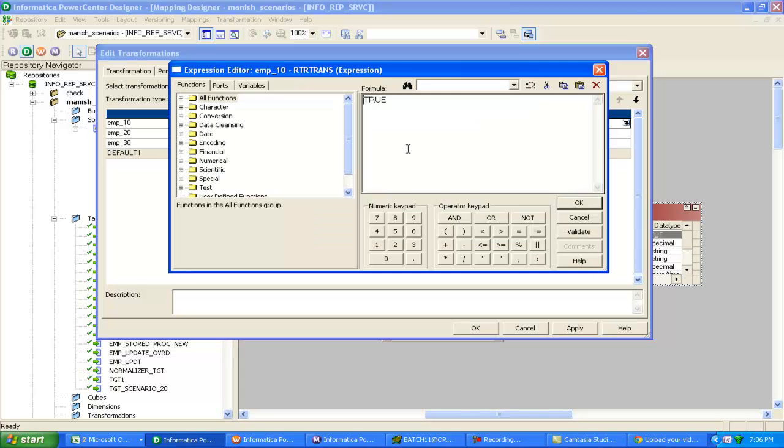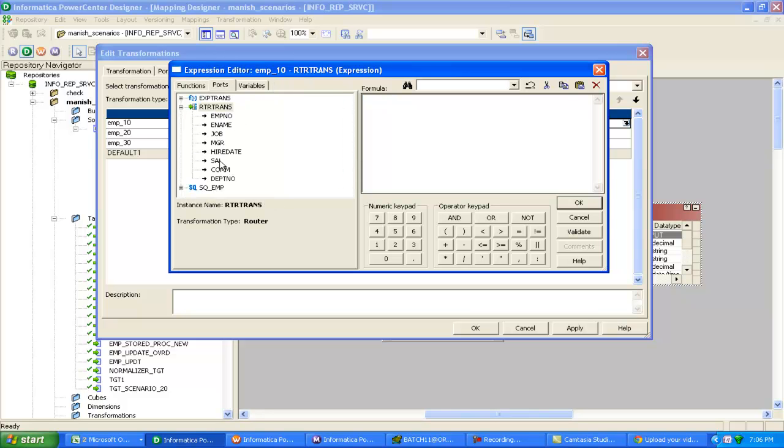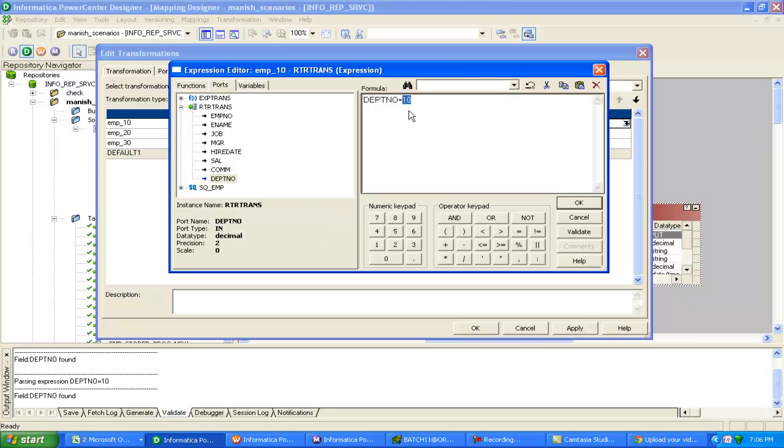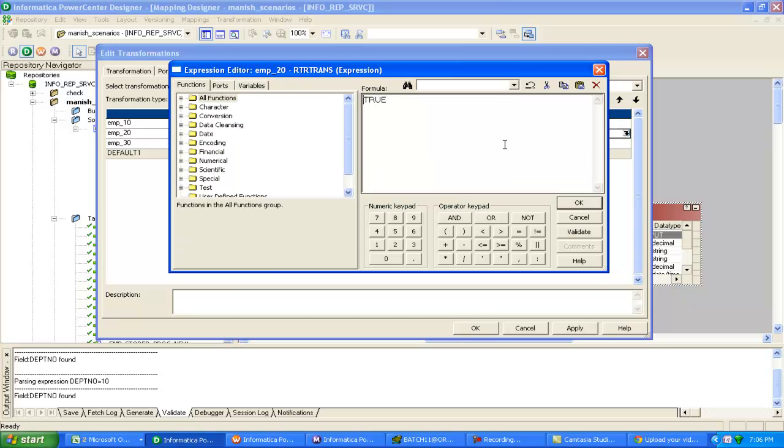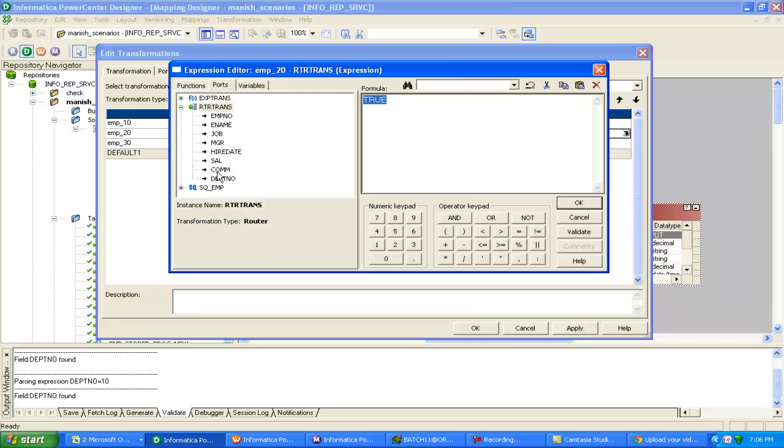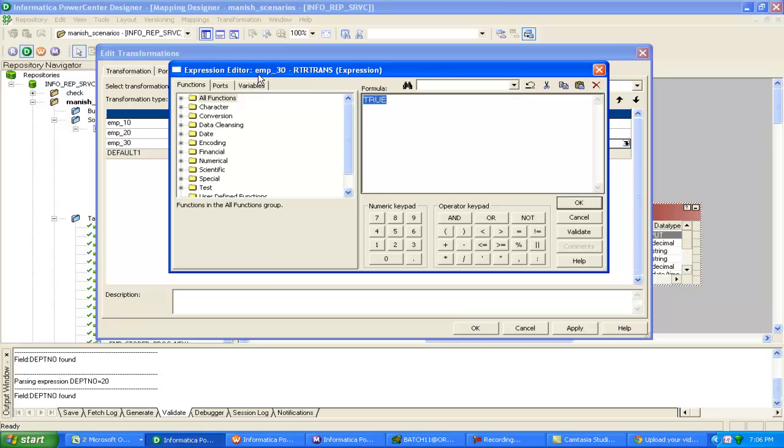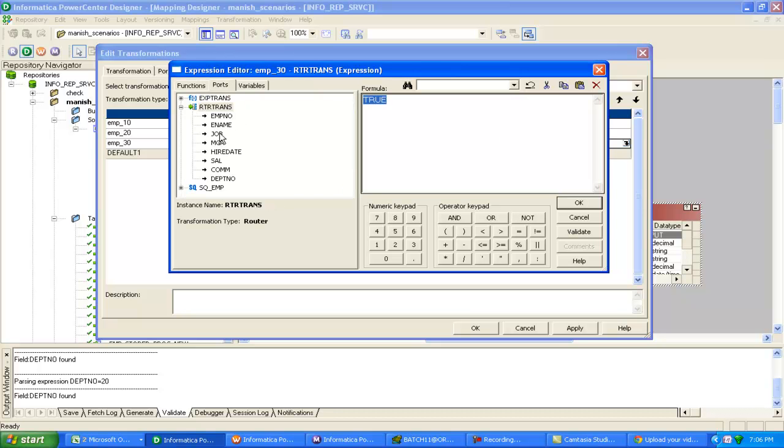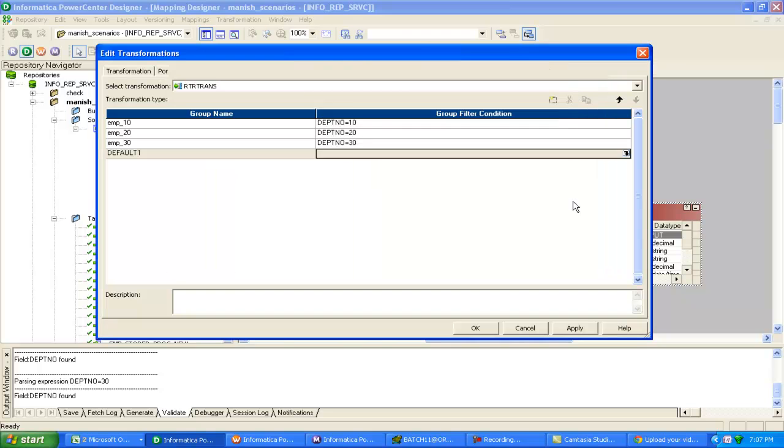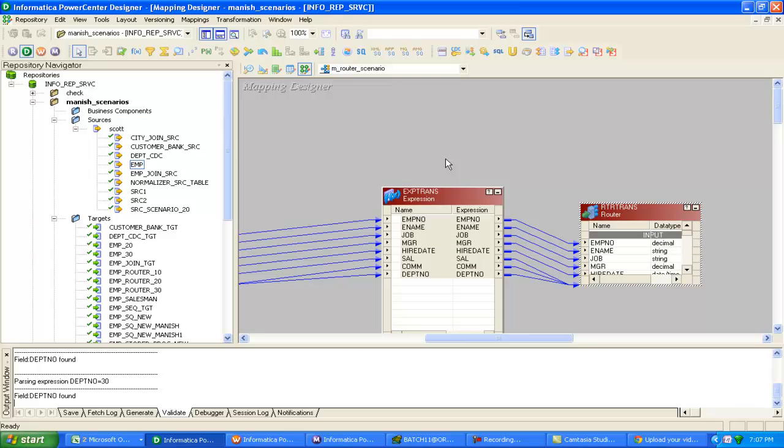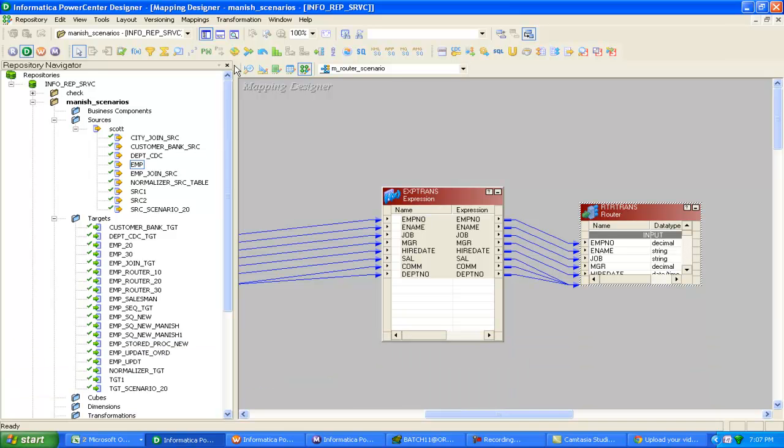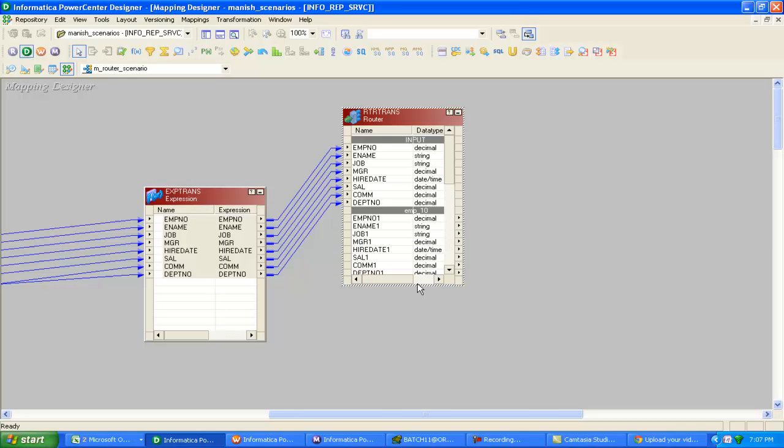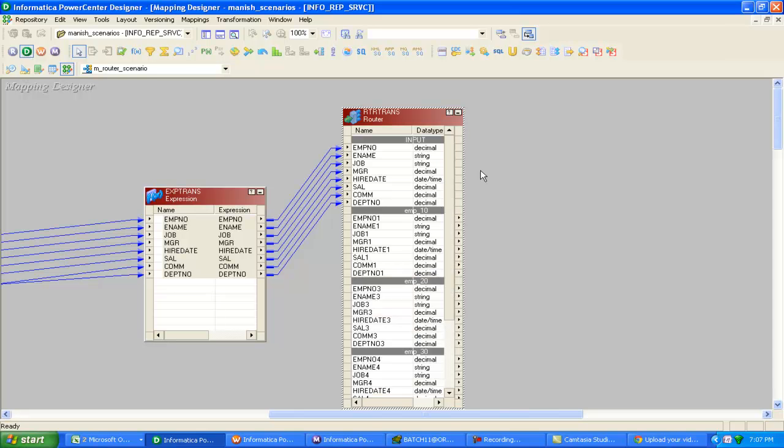Now click ports. Click department number equal to 10. OK. Click on this, department number equal to 20. And here, department number equal to 30. Click apply, OK.